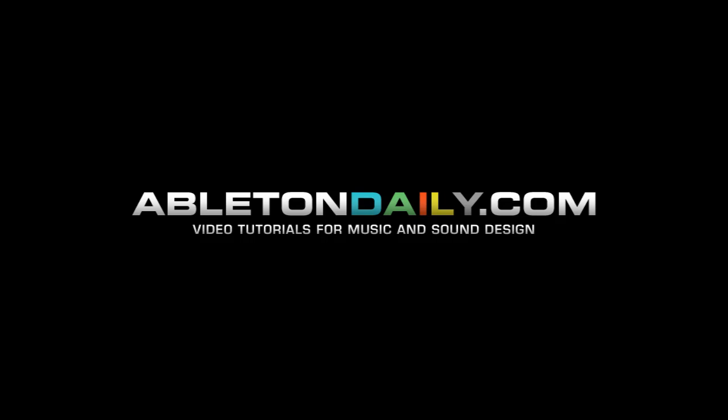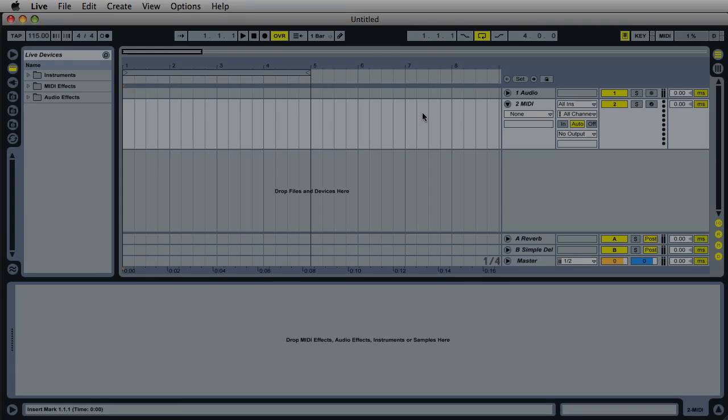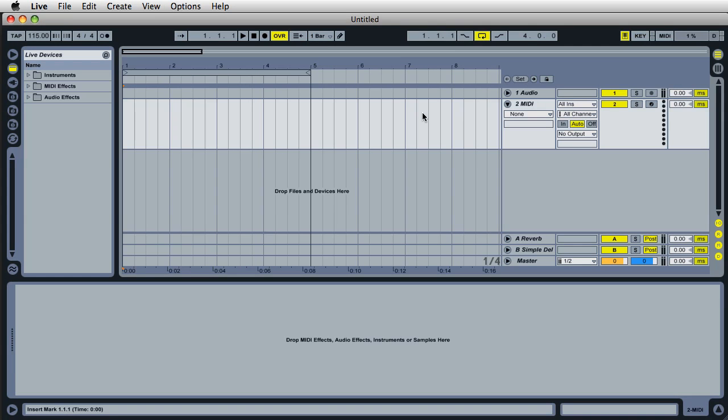Hi, this is Mark for Ableton Daily and today I wanted to talk about creating live set templates.